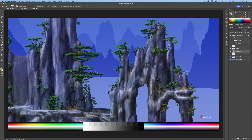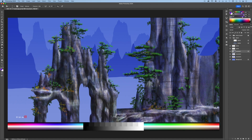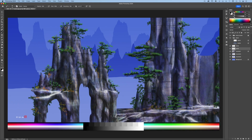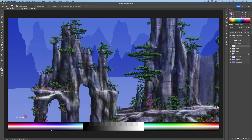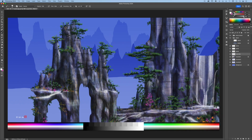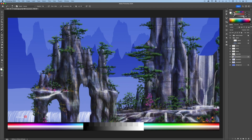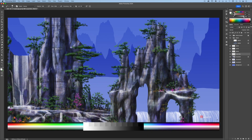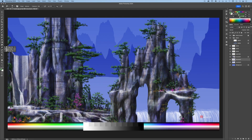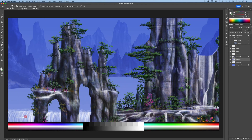Use the same brush with dodge and burn tool techniques to add textures and details to the mountains. Flip the canvas — painting this way gives the artwork a more balanced appearance. Add a third plant layer and add bright flowers. Add a new layer and paint in some waterfalls. Continue using dodge and burn tool techniques to add textures and details to the mid-ground and background mountains.